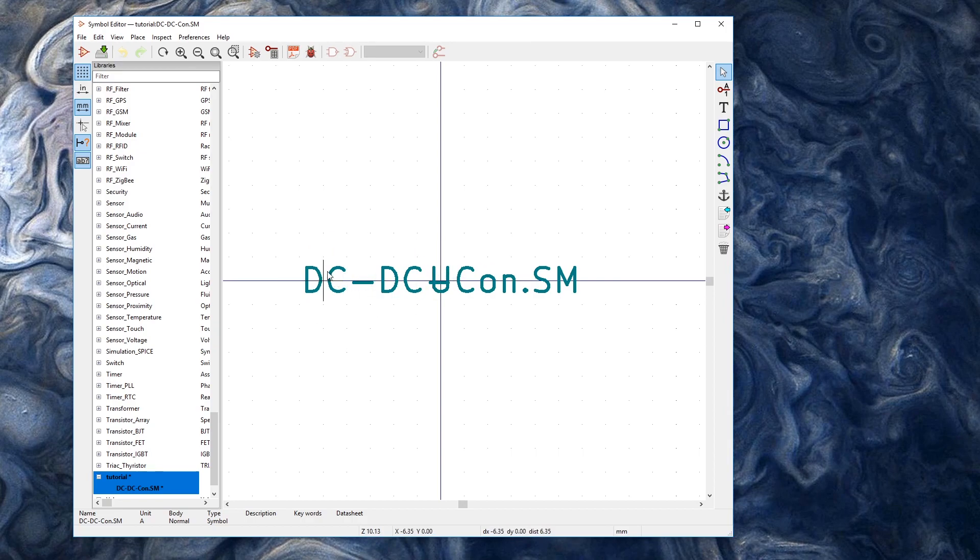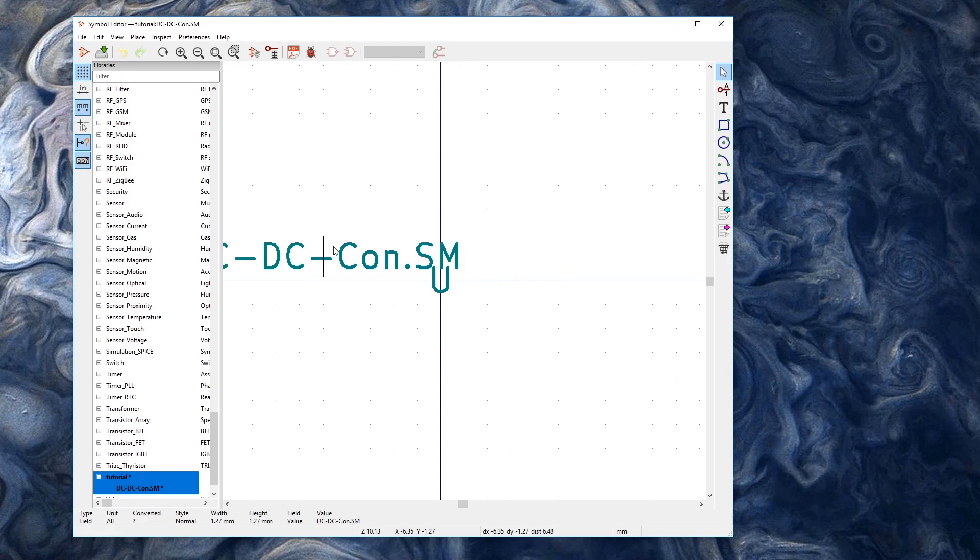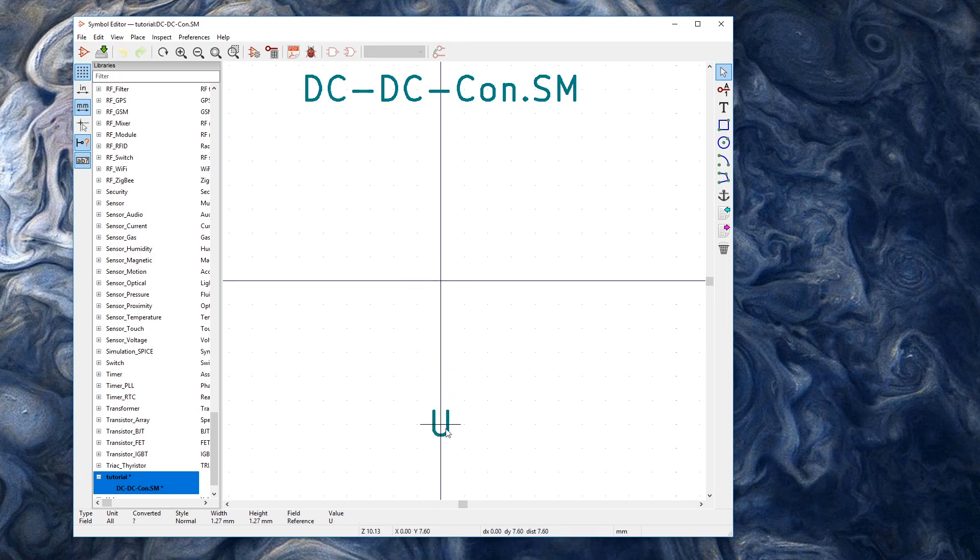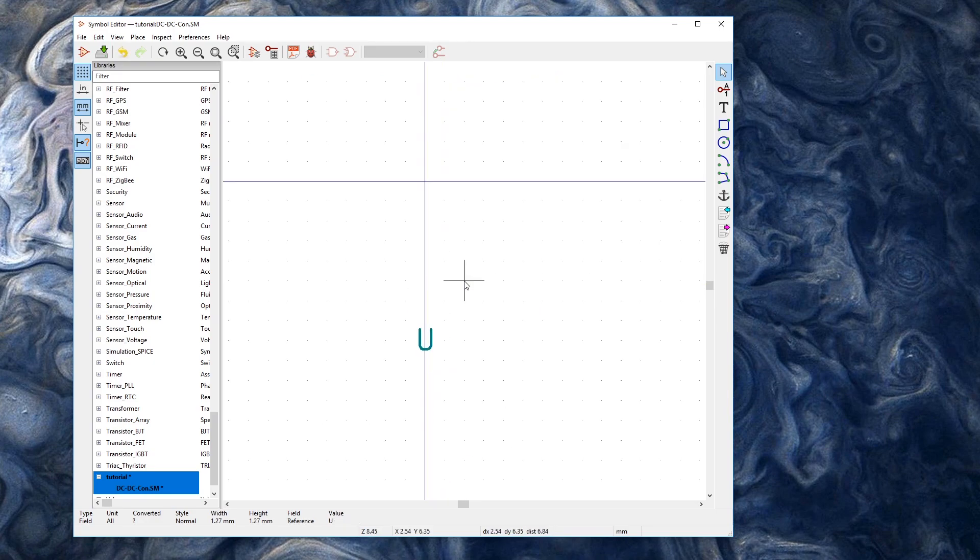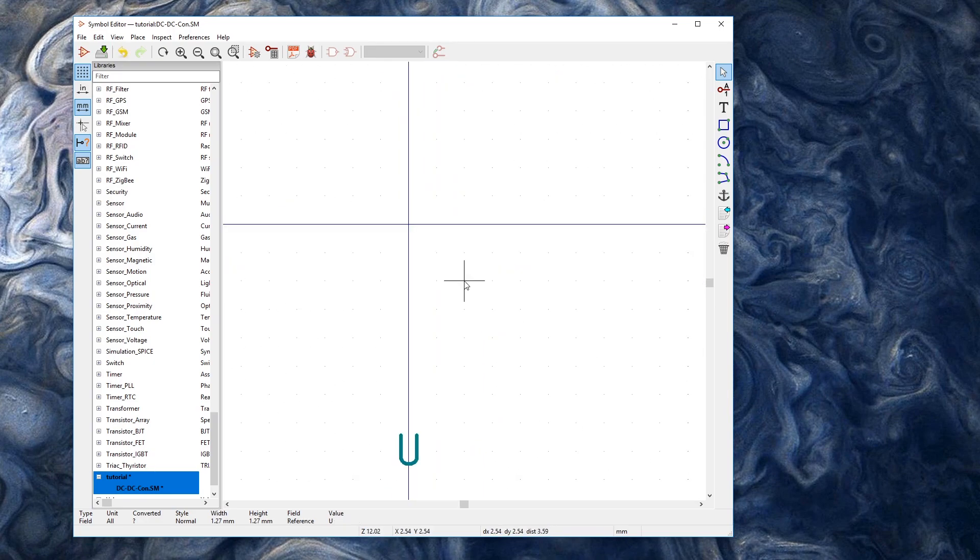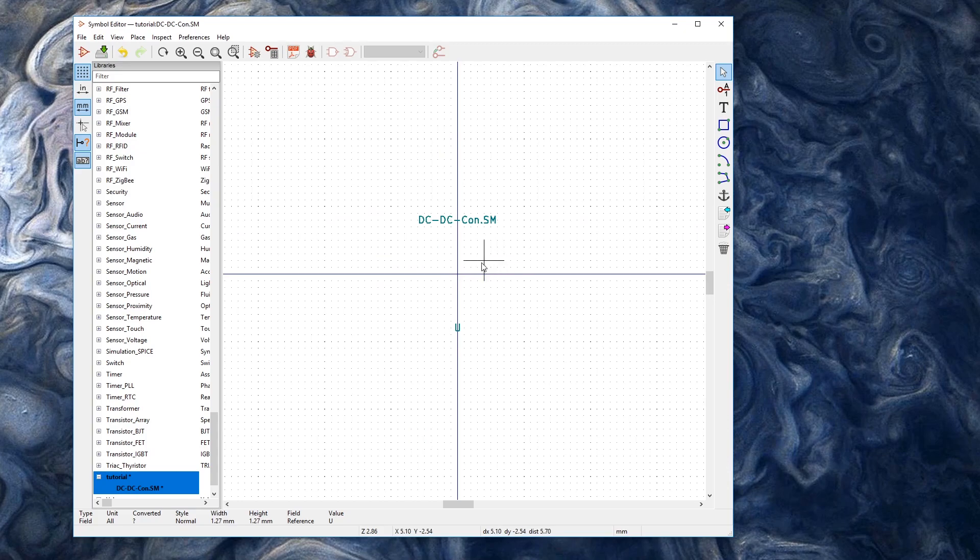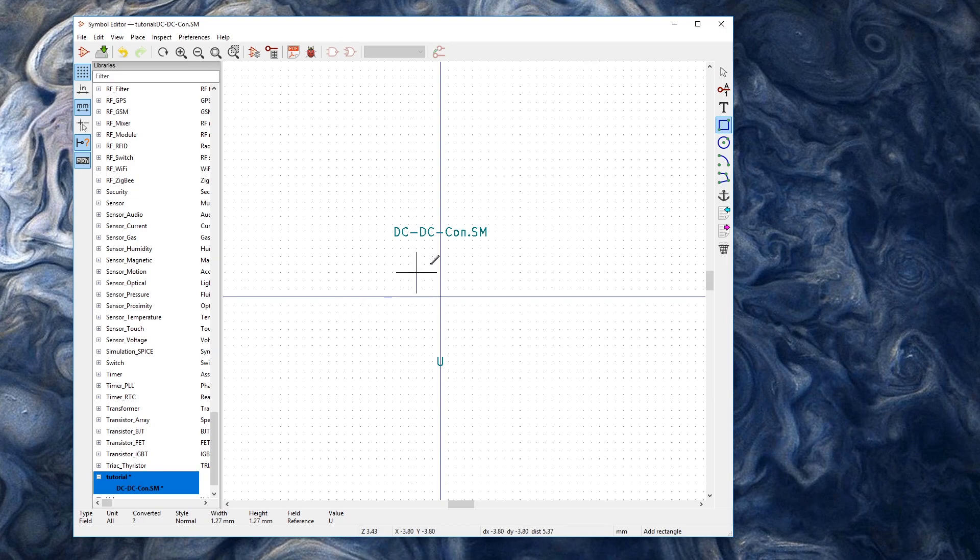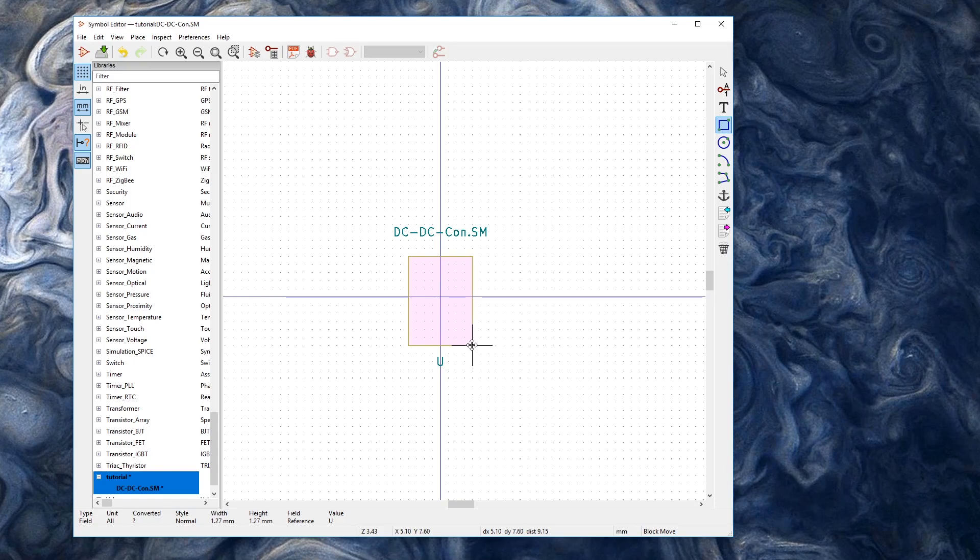Now I'm just going to move the name over by pressing M while hovering over. I'm just going to move it up and I'm going to move the U by doing the same thing. Then I'm going to scroll out so I can see a little bit better.